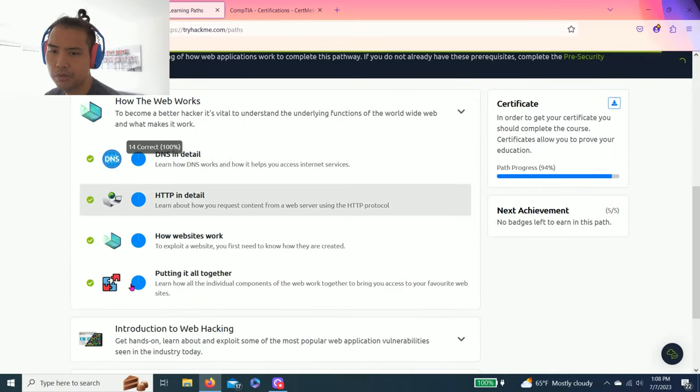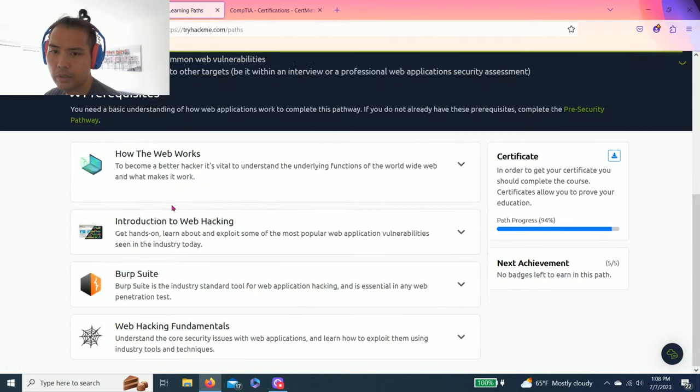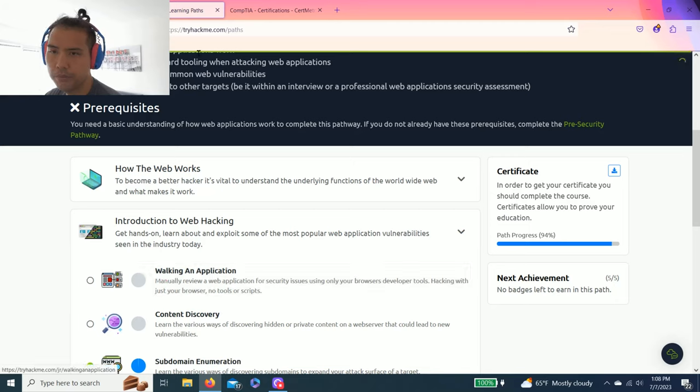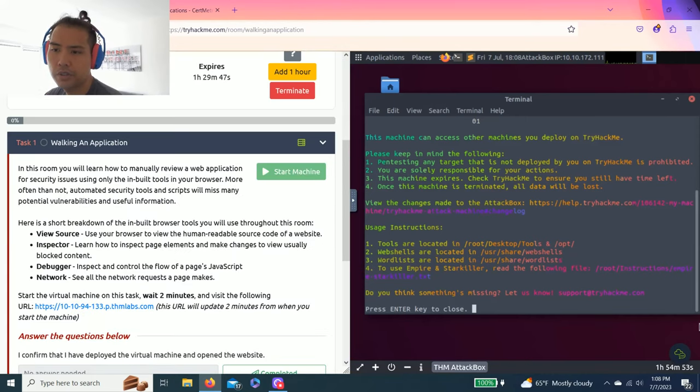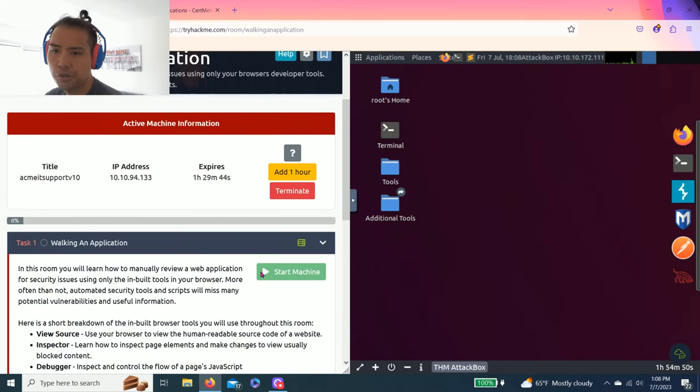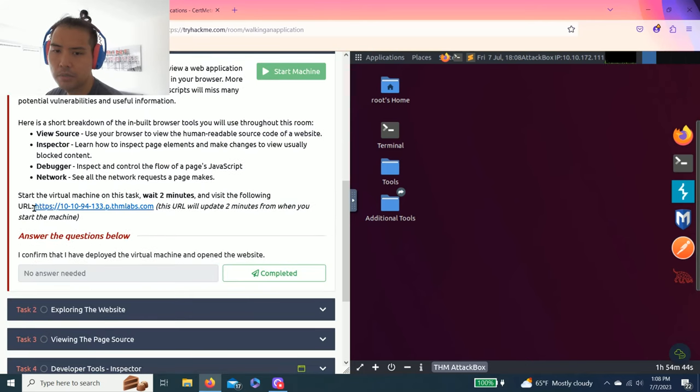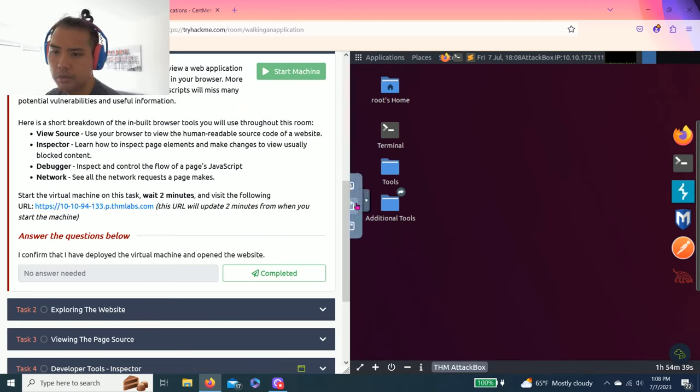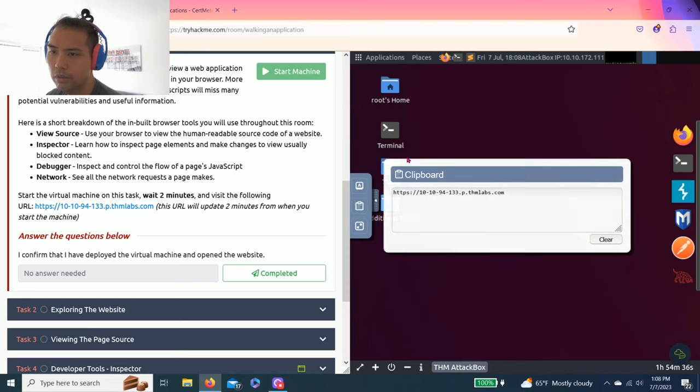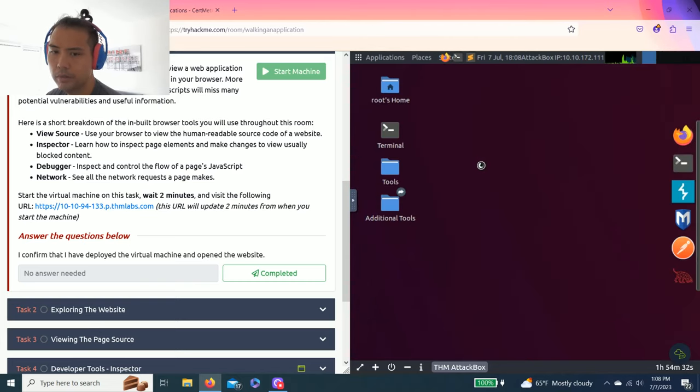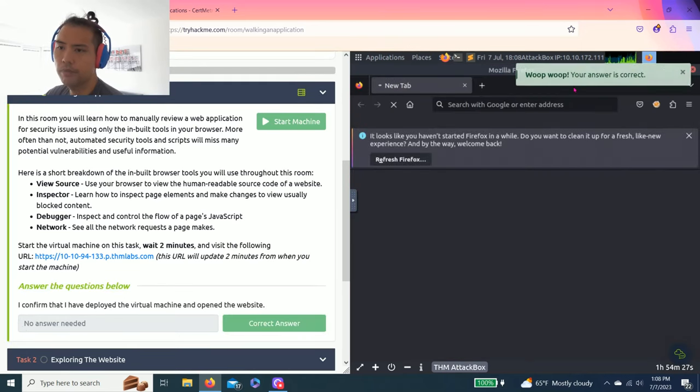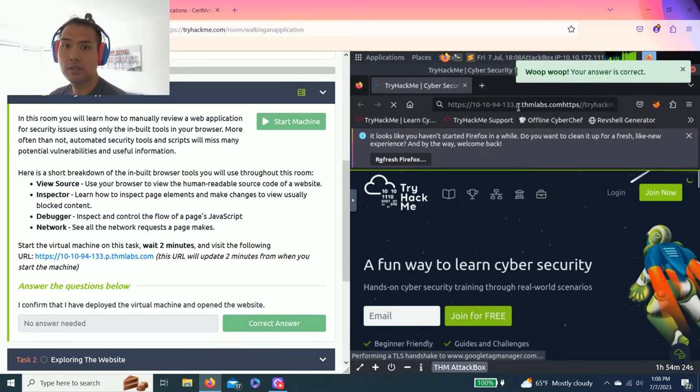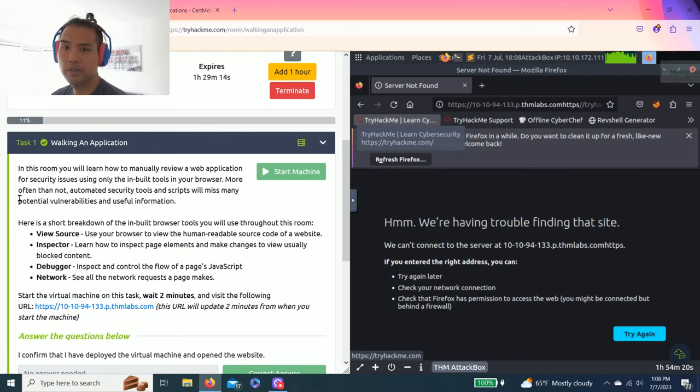As you click on it, how the website works is linked with the other beginner paths. This is already completed. We're gonna go ahead with introduction to web hacking, walking application. Let's get right into it. I already loaded my machine. Task one just talks about loading the deploy machine and copying the URL.